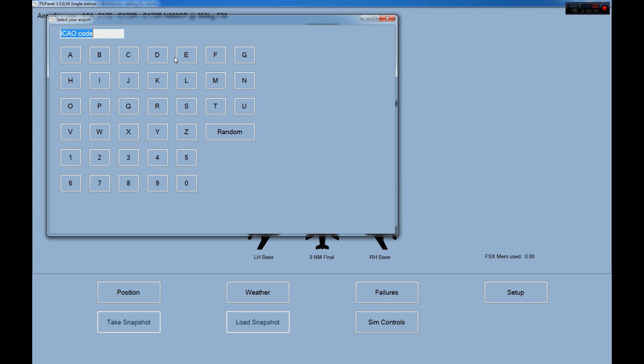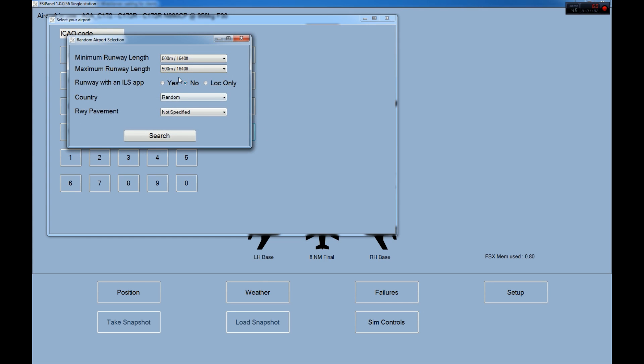Okay, let's see, we want to practice that. I will show you by the way a new feature as we are here, the random airport in case you haven't used it yet. This is a nice thing, especially with the Cessna. So if we press random, we get here to random airport selections.